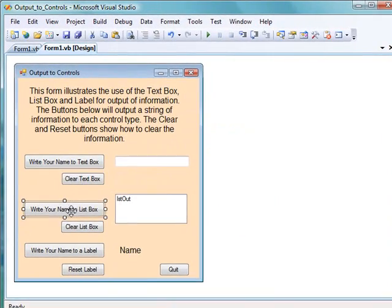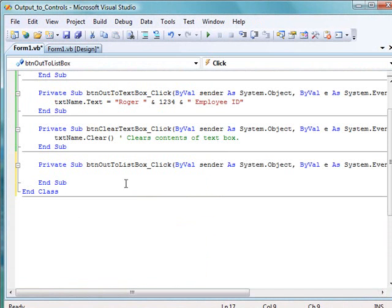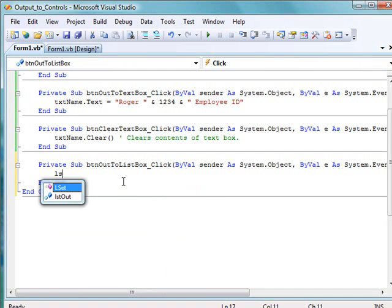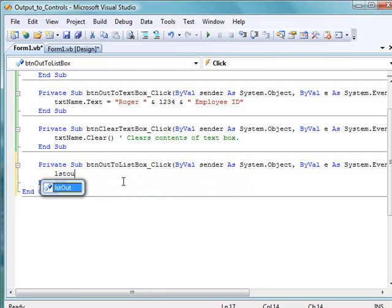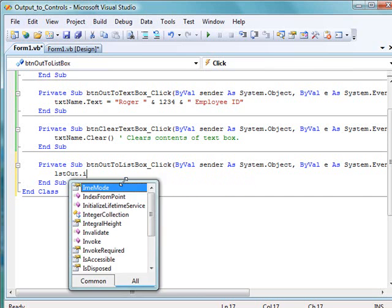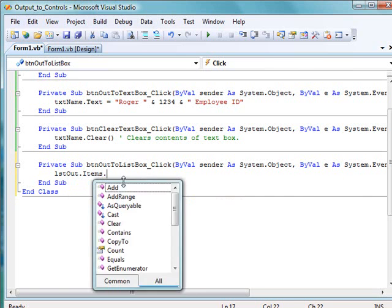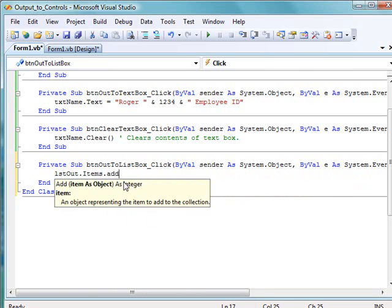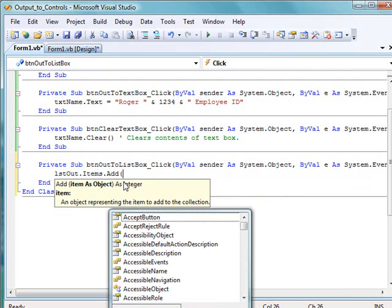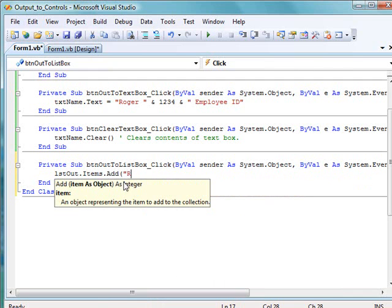Let's move on now to the list box example. We're going to use a list box to output information, and it's done similarly but different. We begin by writing the name of the list box, which is listOut. But this time we have to use .items.add, and then parentheses.